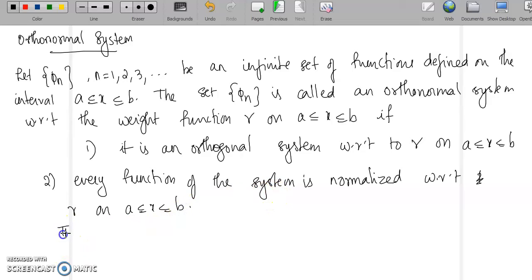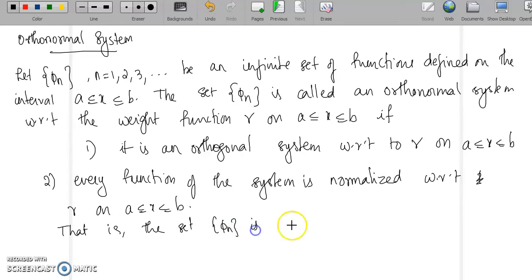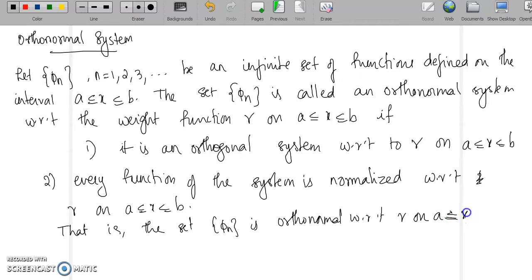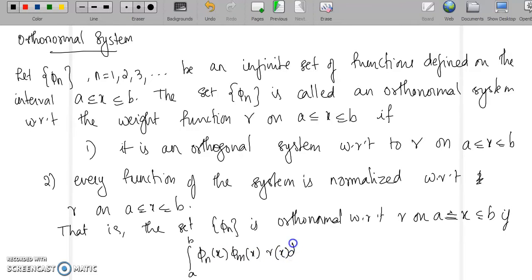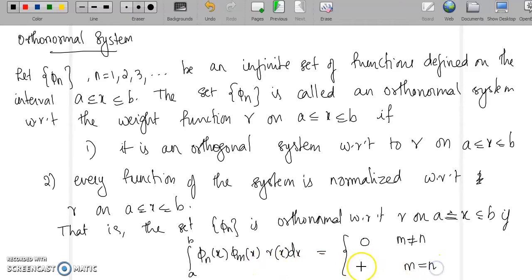Writing this as a single integral condition: the set {φₙ} is orthonormal with respect to r on a ≤ x ≤ b if the integral from a to b of φₙ(x)·φₘ(x)·r(x) dx equals 0 when m ≠ n, and equals 1 when m = n. If this condition holds, the given set of functions is said to be orthonormal.